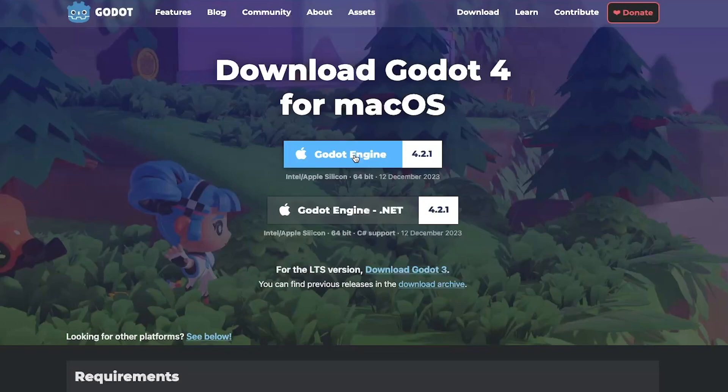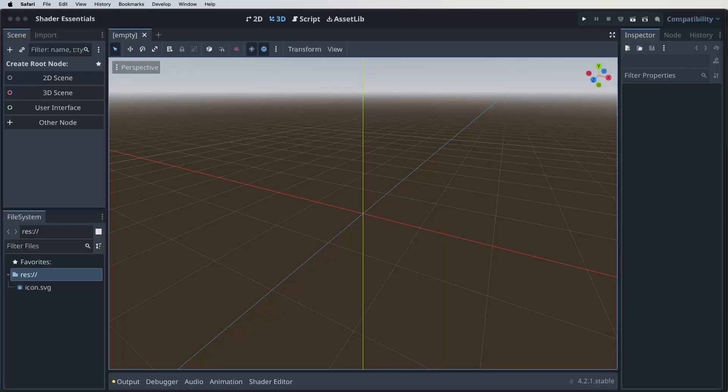We'll kick things off by setting up a project in Godot 4. Once our project is up and running, you will learn to navigate the Godot editor, set up 2D scenes and incorporate sprite 2D nodes.